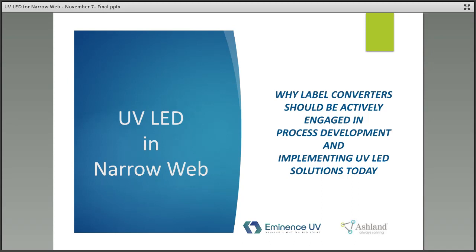Thank you, Brandon. I want to thank SUNY ESF and RadTech for hosting this webinar series, and give a special thank you to Danny Dielman from the Flexible Packaging Association and Rosalyn Bandy from the Tag and Label Manufacturers Institute for sending word to their members. Much of the presentations done on UV LED technology for narrow web have focused on ink, so today we will give an overview of narrow web flexo with a focus on coatings and adhesives.